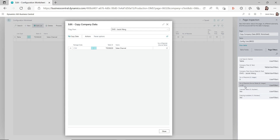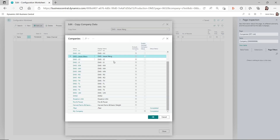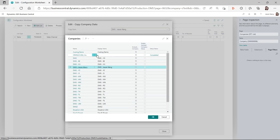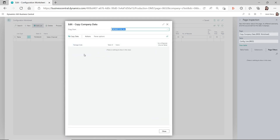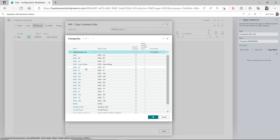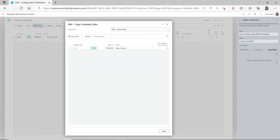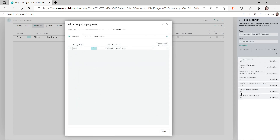The source table also needs to have records. If the other Business Central company does not have any records — that's the scenario we see when we go to Kronos USA Inc. and see nothing — it's because that company does not have any records in this table, the sales channel table. That's why you don't see it.